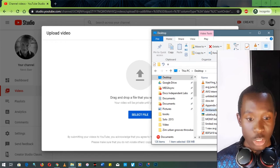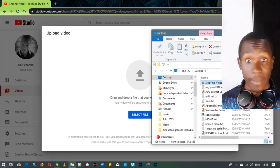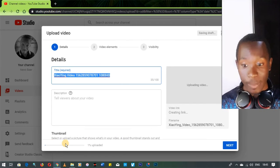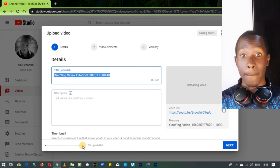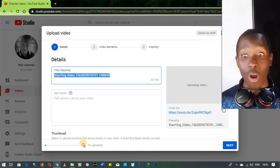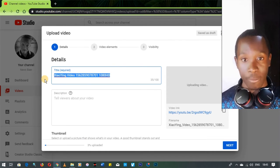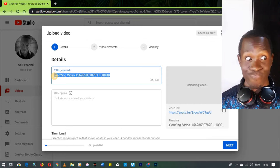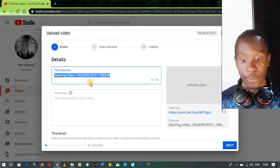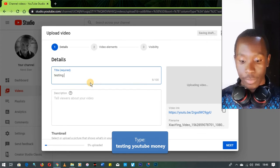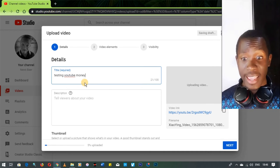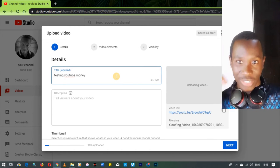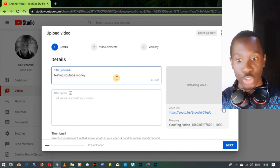Let's look for something smaller — that's 34 megabytes — and drag it in there. When you drag it in, it starts uploading, shown by the progress bar at the bottom left of the dialog box on screen. You have an option to edit the title of the video; this is just a raw title from where I got my footage, so you can rename it — for example, 'Testing YouTube Money'.